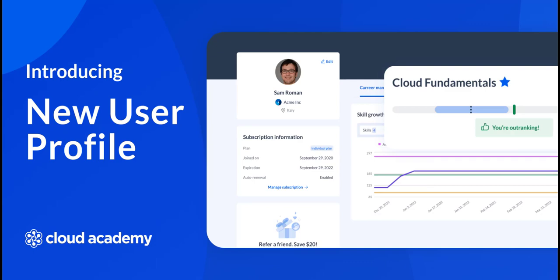Welcome to this Cloud Academy product team video. Today, we want to introduce the new user profile.